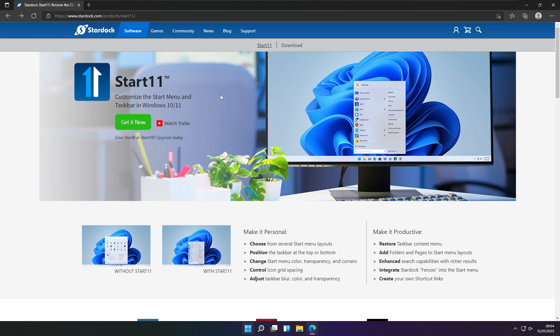This is basically a Windows customization program that customizes the start menu as well as the taskbar.